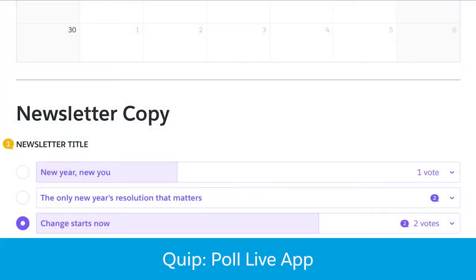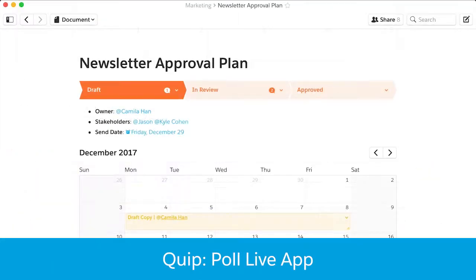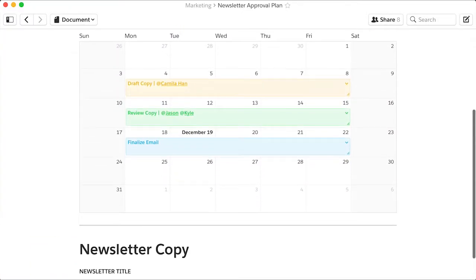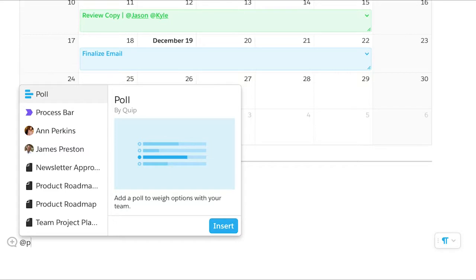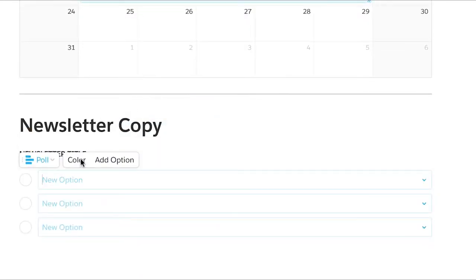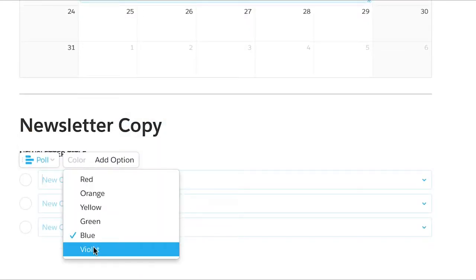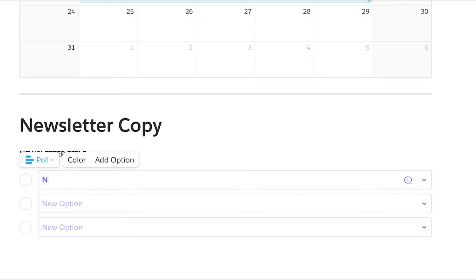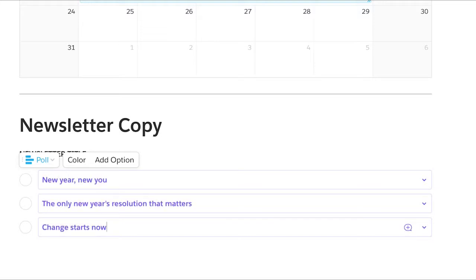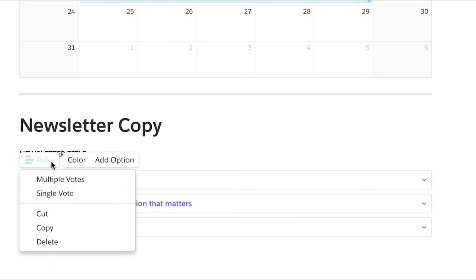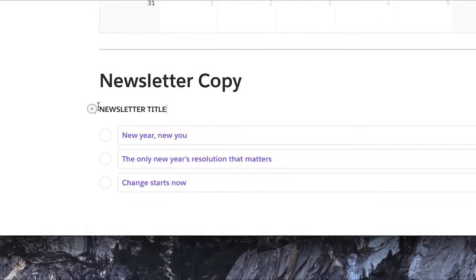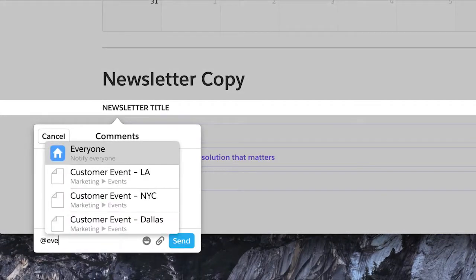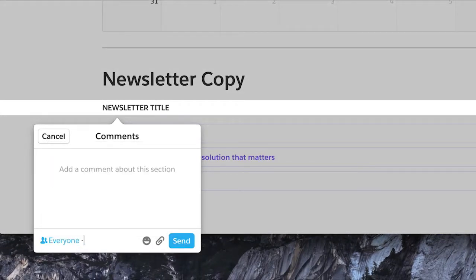The Poll Live app helps your team weigh options and make decisions seamlessly. Add a new poll to a document with a single keystroke, then add your options. You can give voters the ability to offer a single vote or multiple votes. Ask your team to make a decision by the end of the day and save everyone another meeting.